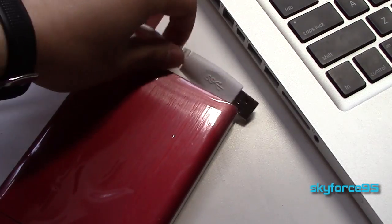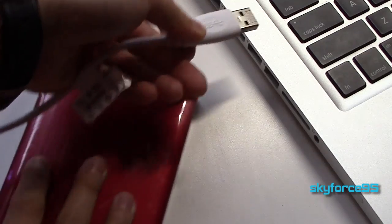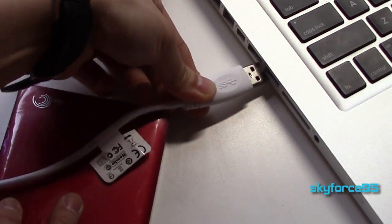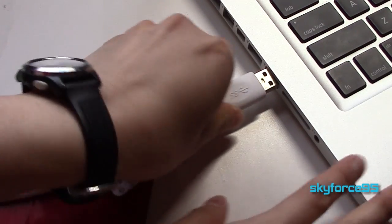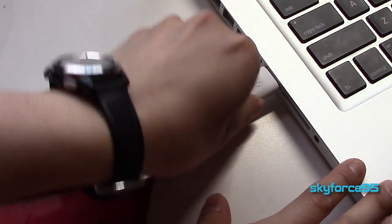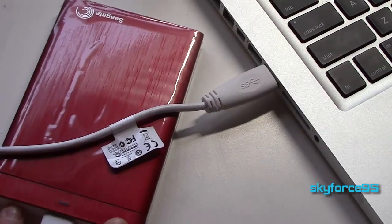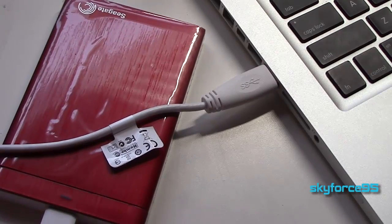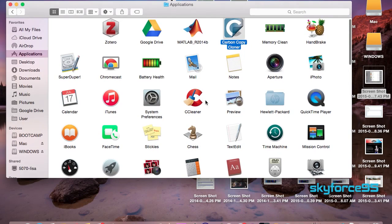The first thing you want to do is back up all your data. Here I'm plugging in my backup drive. I'm just going to backup everything that's on my Mac partition right now, and to do so I'm using SuperDuper.